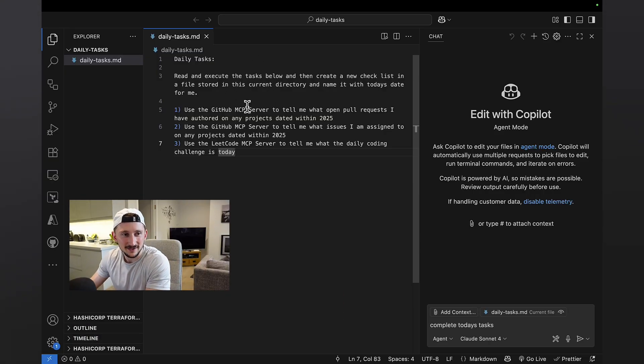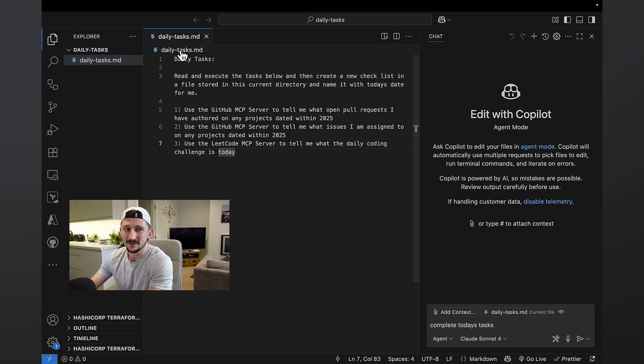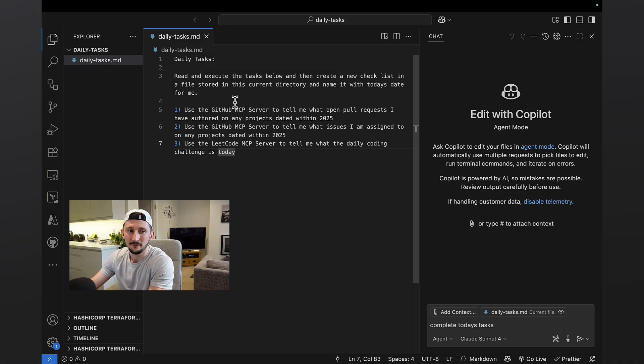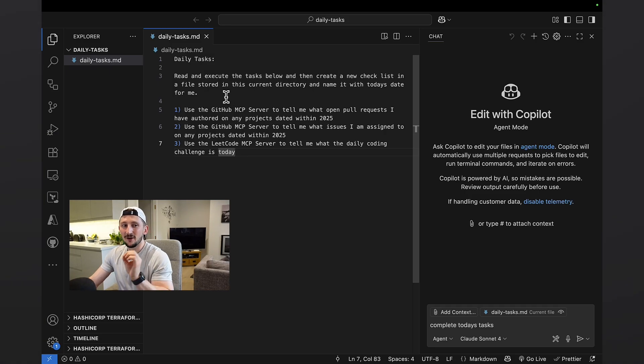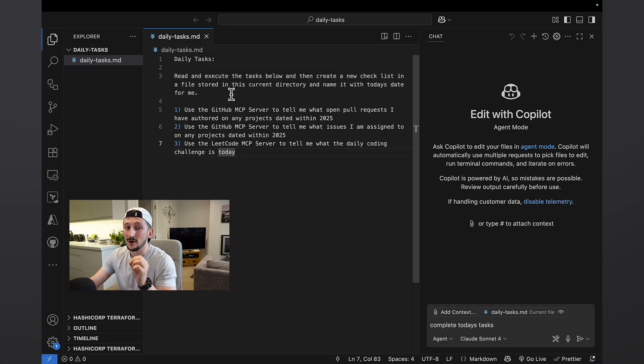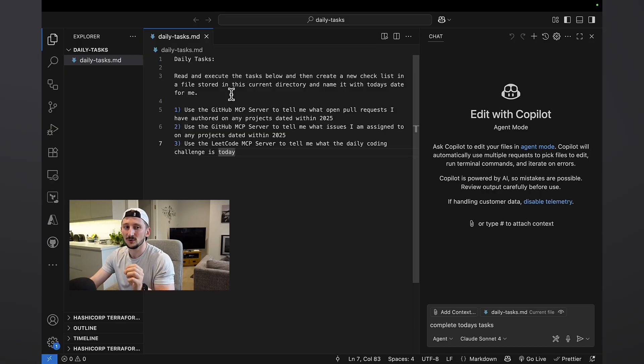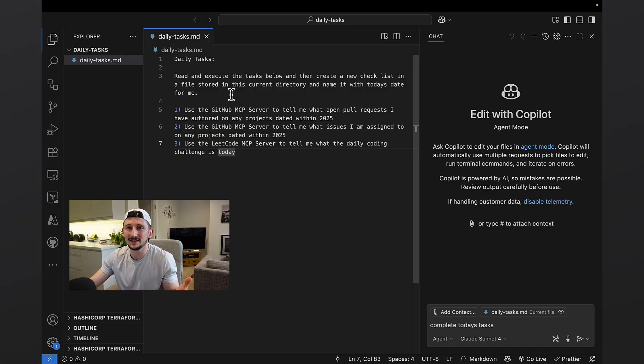Okay, so over here in VS Code, I've got a simple daily task markdown file. All it's doing is saying, read and execute the tasks below and then create a new checklist in a file stored in its current directory and name it with today's date.